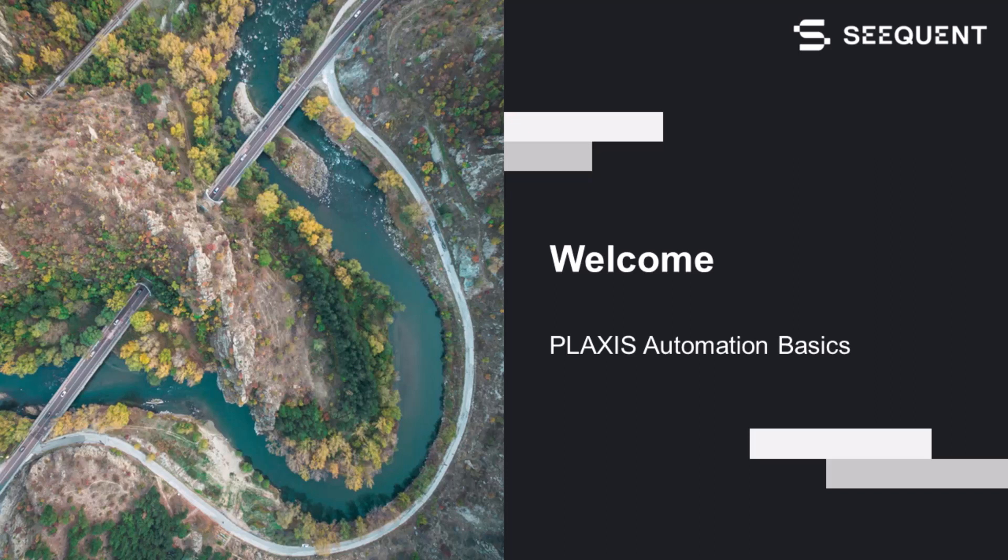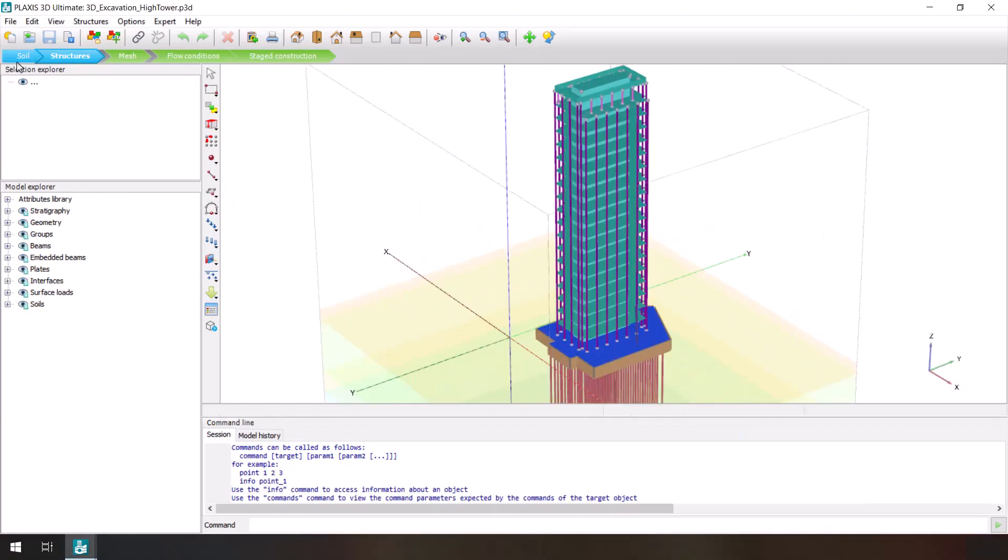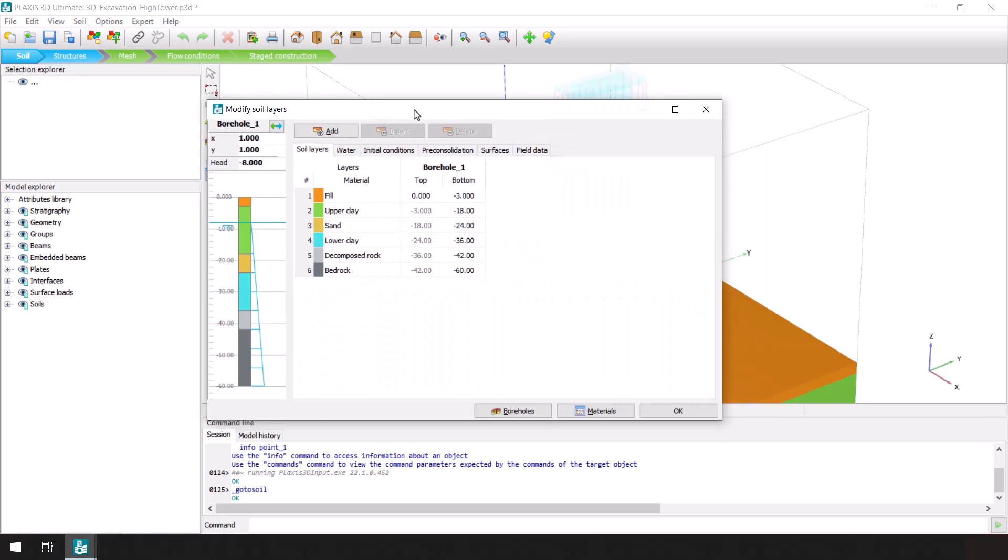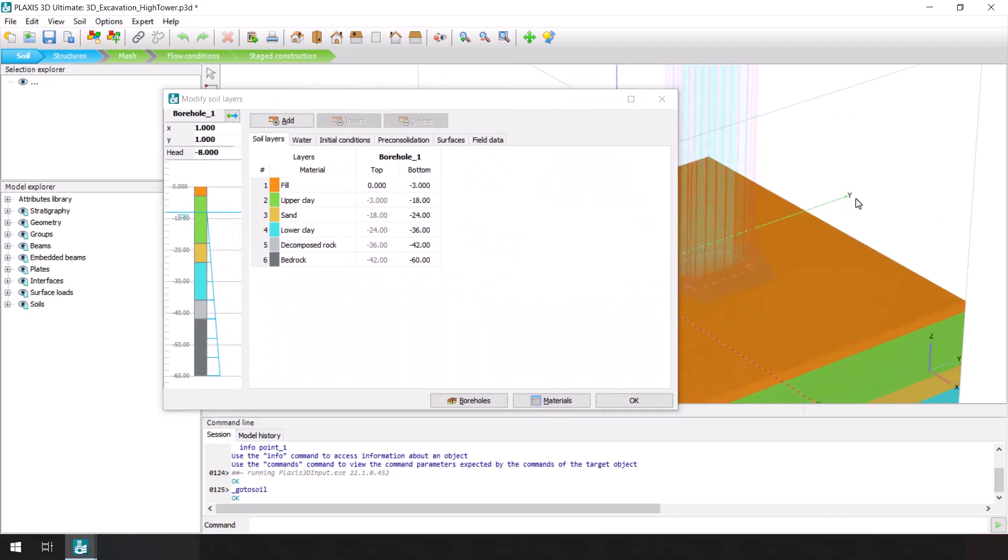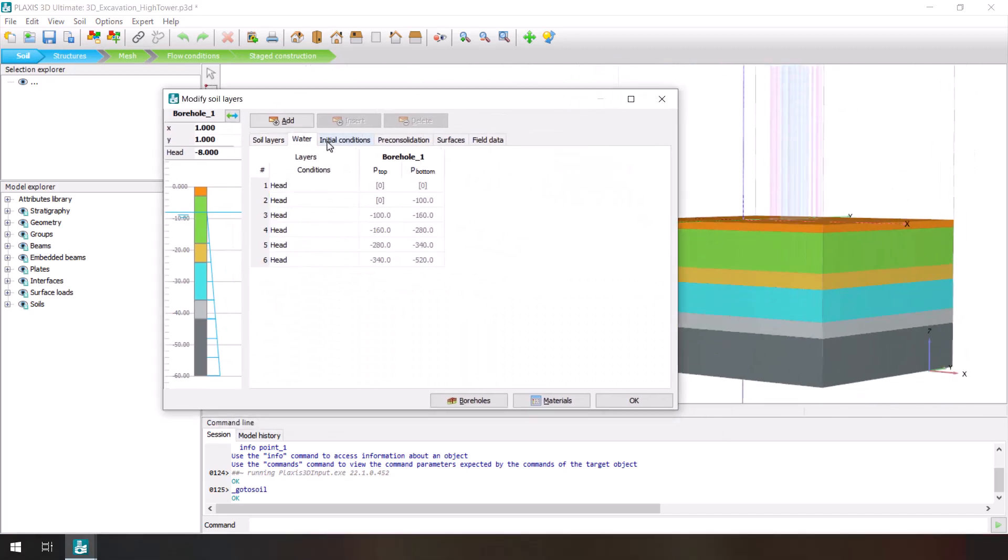With projects getting more and more complex, it is automation that can help get more work done while spending less effort. Plaxis has proven over the years to be the best tool for any geotechnical engineer that wants to perform finite element modeling.